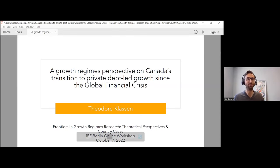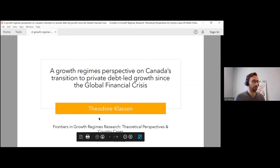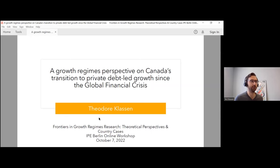Thank you, Eckhart, and thank you everybody for sticking around for the very last presentation of the last panel. The title of my paper is A Growth Regime's Perspective on Canada's Transition to Private Debt-Led Growth Since the Global Financial Crisis.